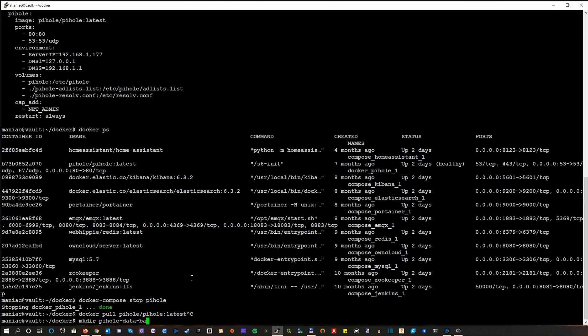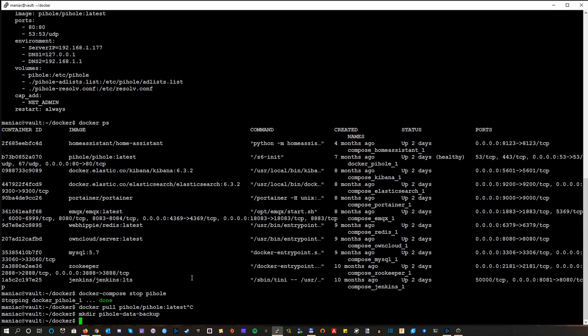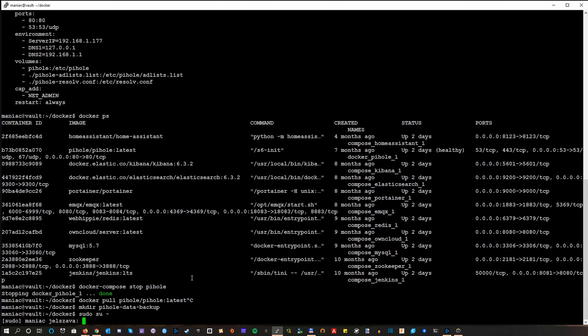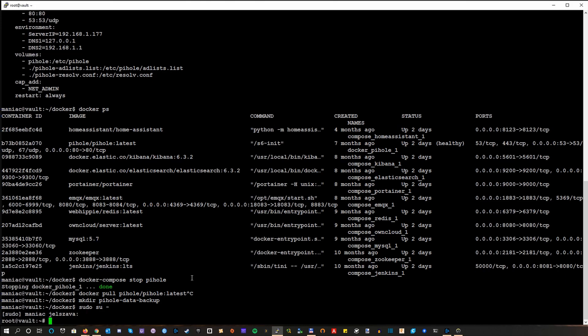But most importantly, the working directory of Pi-hole. So let's just make some directory where we copy all the stuff and because Docker volumes are only accessible to admin user, we need to change via sudo.